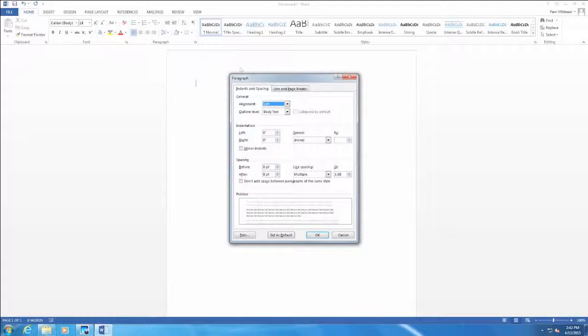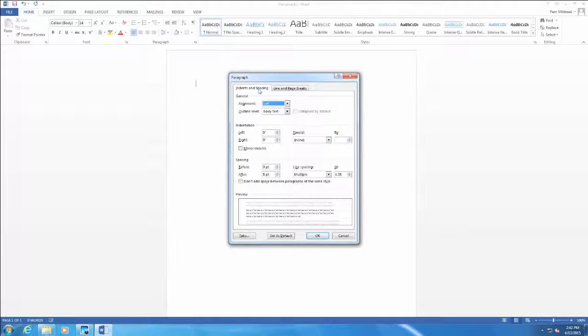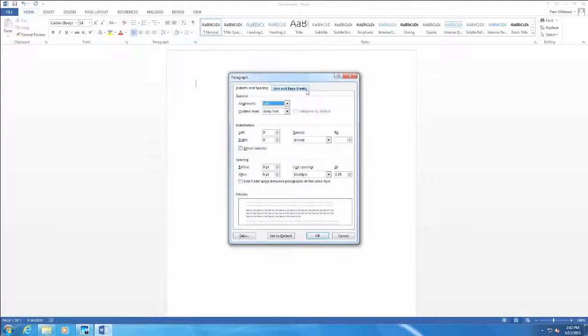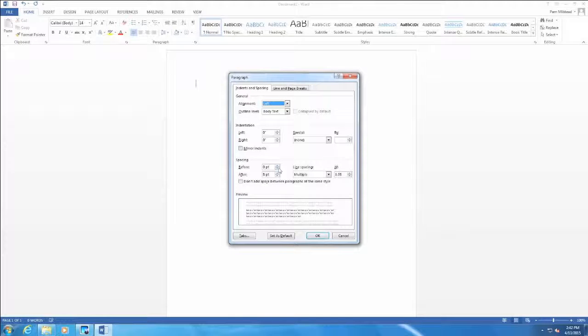Make sure when the Paragraph dialog box pops up, we have clicked on the Indents and Spacing tab. Notice there is also a Line and Page Breaks tab. We need the Indents and Spacing tab. Then to remove space before and after a paragraph, we go down and see that before already has a zero. We want to make sure after has zero.